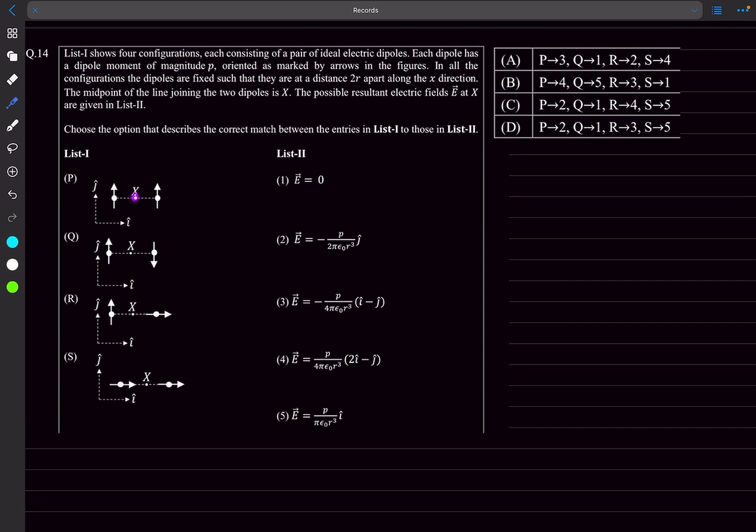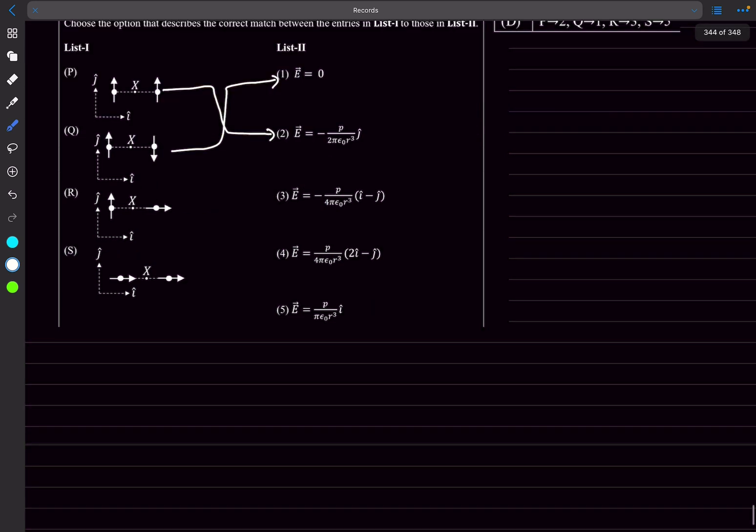The electric field at the equatorial point would be negative kp by r cubed. So both of their fields will just superimpose, and the magnitude will be 2kp by r cubed in the negative j direction. So P will match with the second option, and Q will match with zero because the electric fields are canceling.